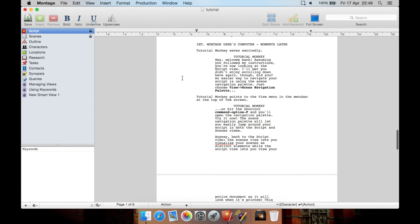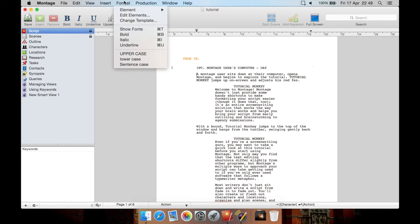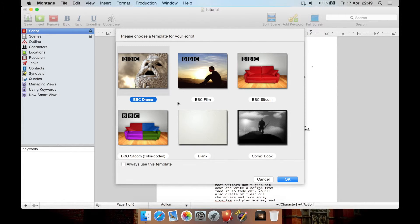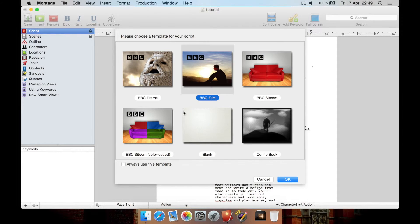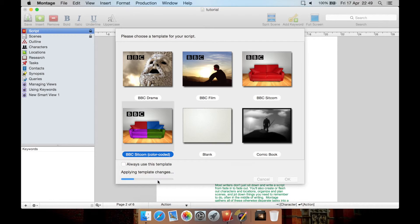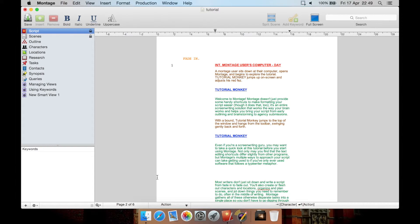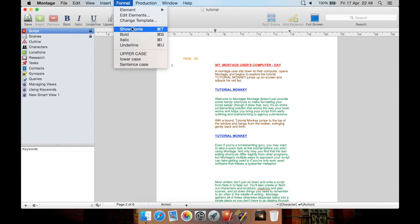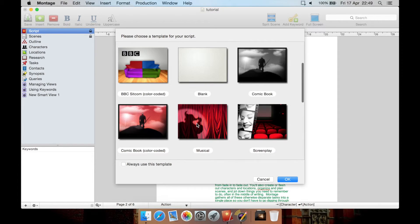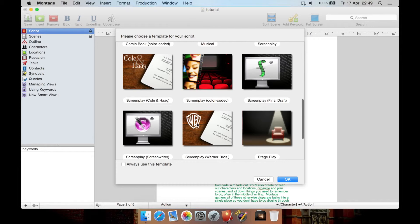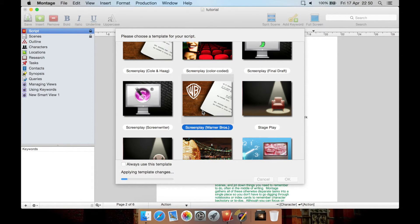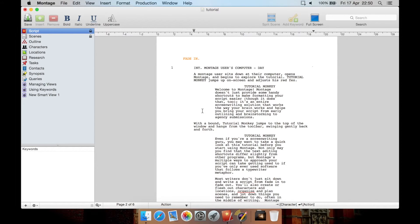Also, one thing I will show you quickly here is this is formatted as a BBC film. We can go to Format, Change Template, and we can change our screenplay even though we may have written the whole thing. We can change it any time to another format. So let's say we don't want it to be a BBC film anymore. We want it to be a BBC sitcom, but we also want it color-coded. Let's click this, Apply and Template Changes. There you go. All the text is still there. We haven't lost any written text, but it's changed to that new format. We can then go Format, Change Template, and change it to instead, say, a Screenplay Warner Brothers. Very handy.